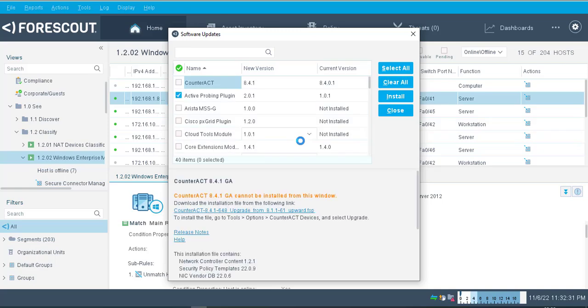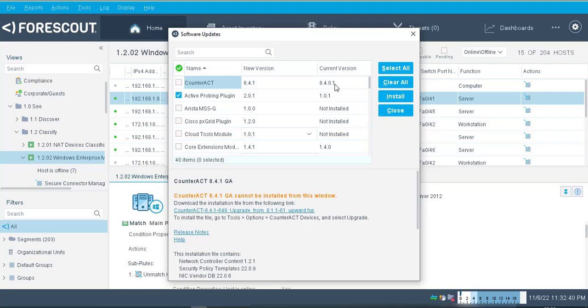You have to wait for some time. Yes, you can check that the CounterACT version, newer version is available, and the current version we have installed in our ForceScout is this. Now you can do one thing: by clicking this link you can directly download the upgrade file.